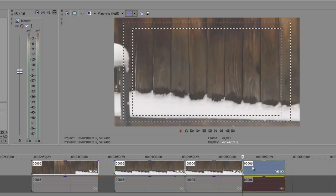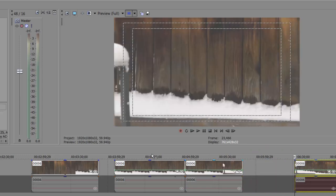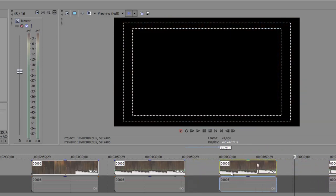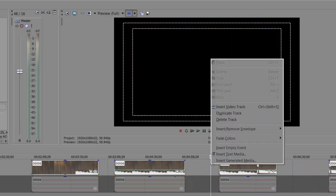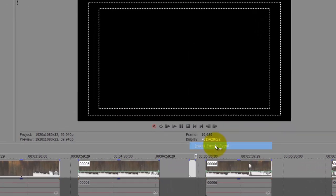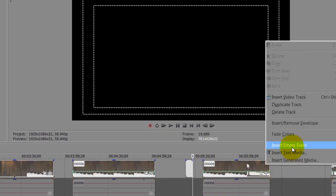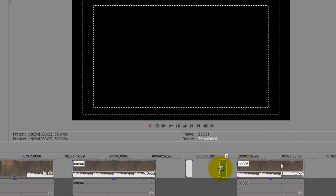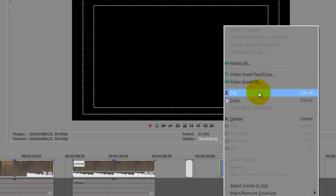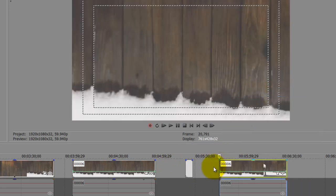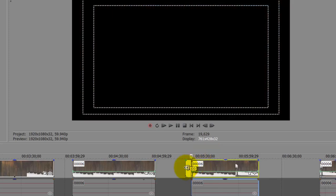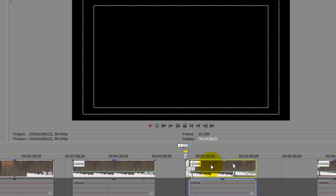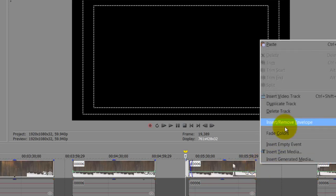You simply cut the portion you want, then right-click and insert an empty event. That is just going to make my video fade up and down from black — very nice.